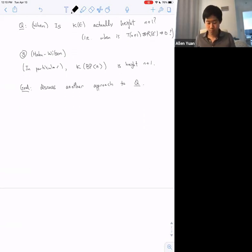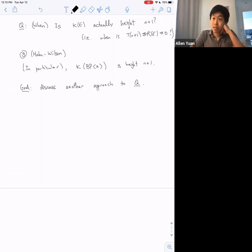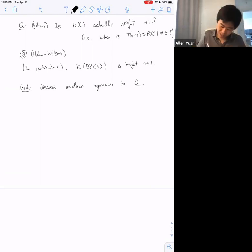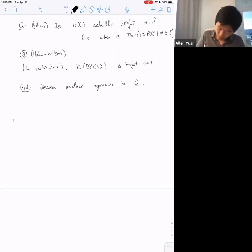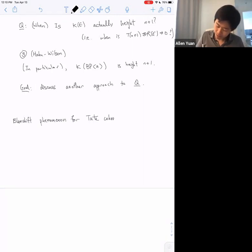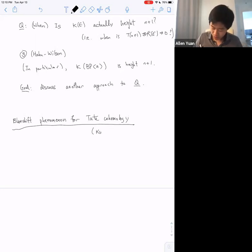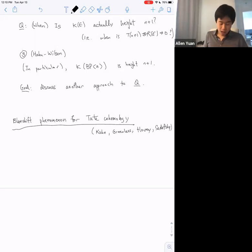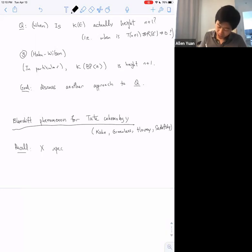Before I get to K-theory, there's an example of height-shifting for rings that is much more well understood: the so-called blue-shift phenomenon for Tate cohomology. This arises from work of Kuhn, Greenlees, Pecci, and Sadofsky. Recall that if I have a spectrum X with a G-action for G a finite group, I can make its orbits and its fixed points, connected by an additive norm map whose cofiber is by definition the Tate construction for G.